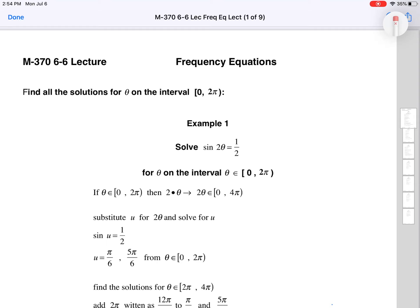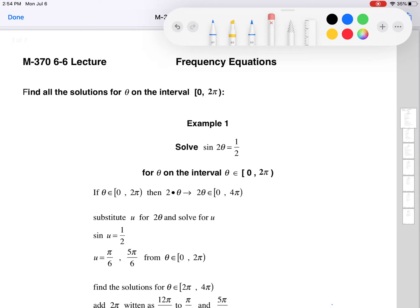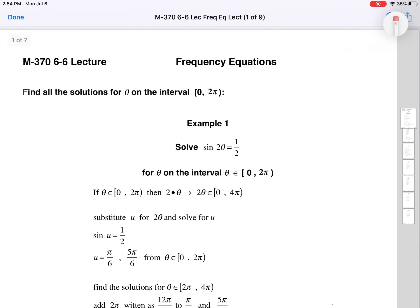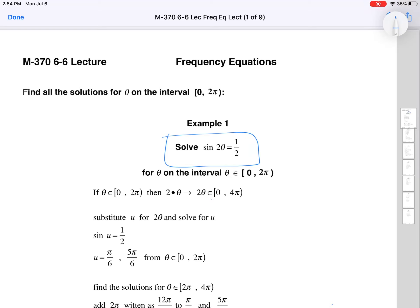So if we want to solve sine of 2θ equals 1/2 on the interval from 0 to 2π, we're going to be looking from 0 to 4π — we have to go longer. The method here is a u-substitution, which is something you also do in calculus for integration, so it's good exposure early on. We're going to let u equal 2θ.